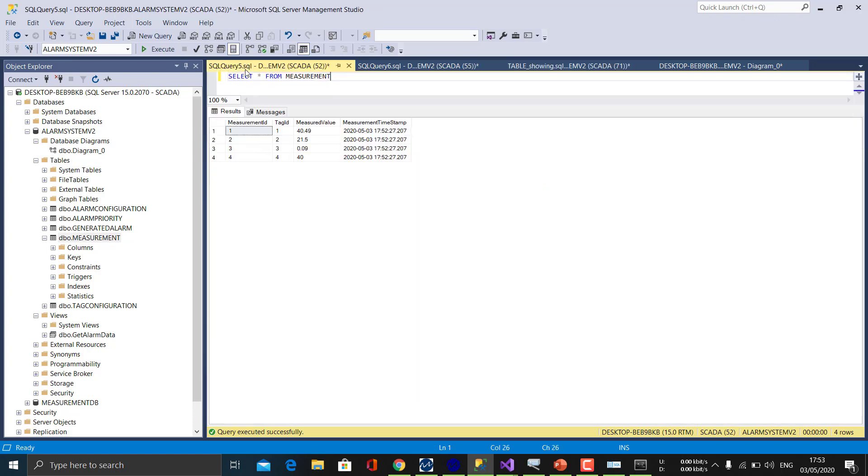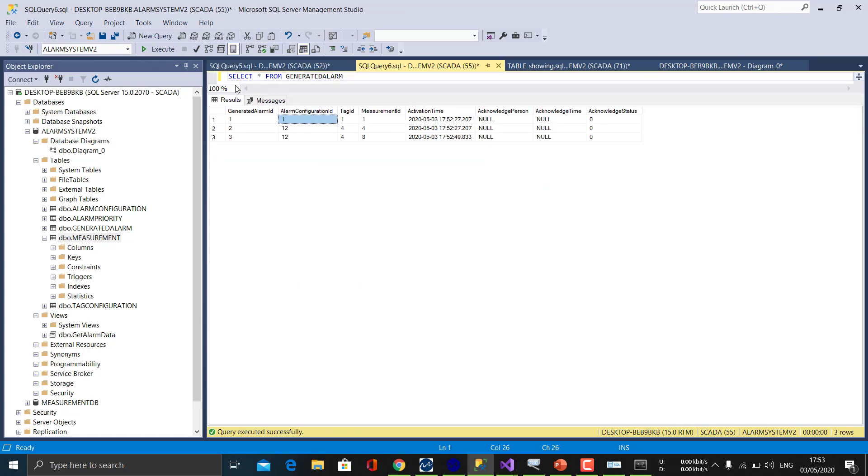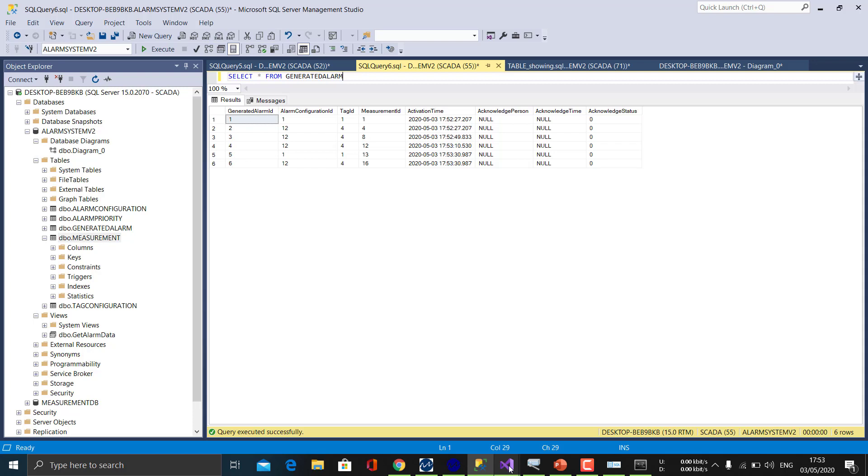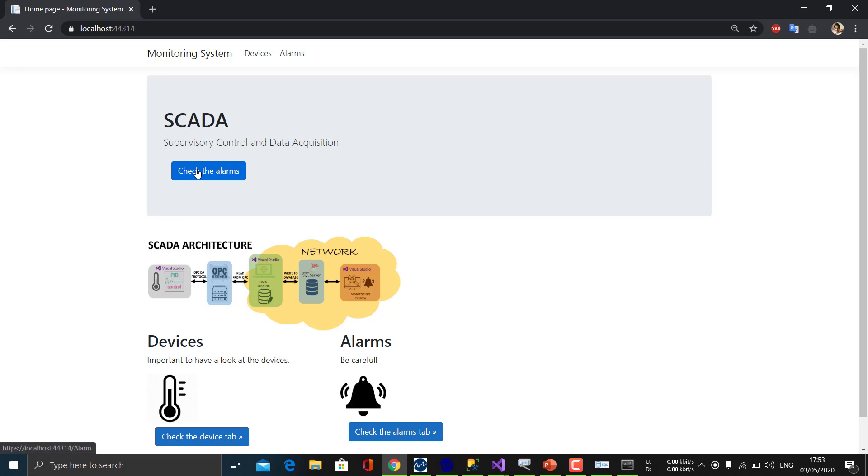So I will refresh it again. Okay, so we have some more values here. And let's see if we generated the alarms. Okay, now it is working. Let's see if the alarms are displayed on our web page.